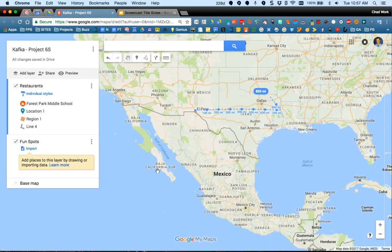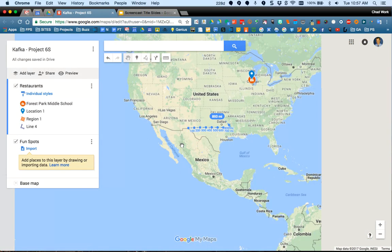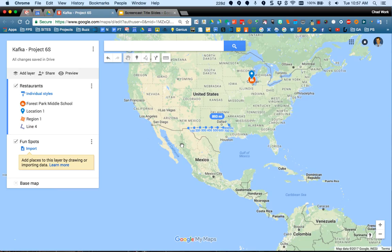There are a lot of great possibilities with My Maps. Hopefully you come up with some interesting ways to use it. Thanks so much for watching.